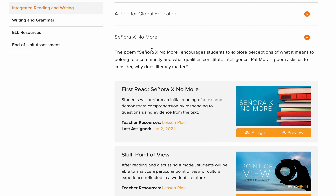Señora X No More. You can tell that 'Señora' is a word that does not belong to English — it's a Spanish word. 'X' here refers to something that's not known, not identified, exactly like in math. In equations, if there is a number you don't know, you put X instead of it. So the title tells us we don't know the name of this Señora. Señora is a Spanish word given to a lady.